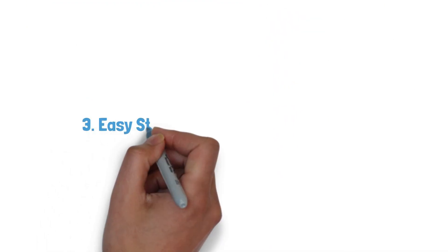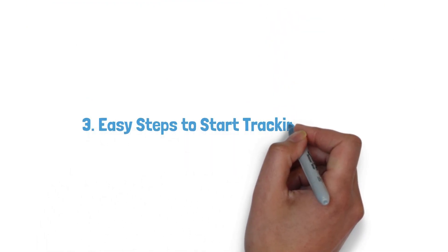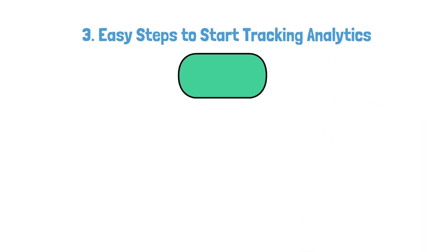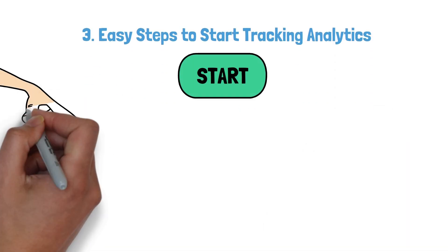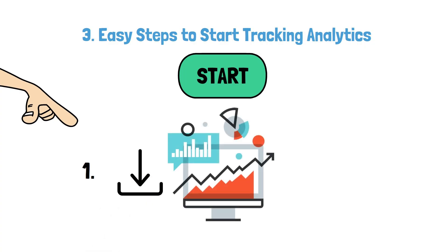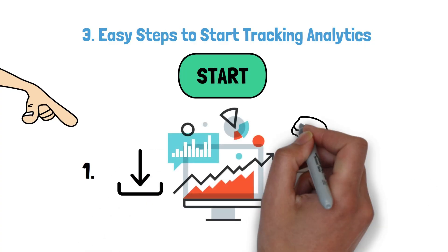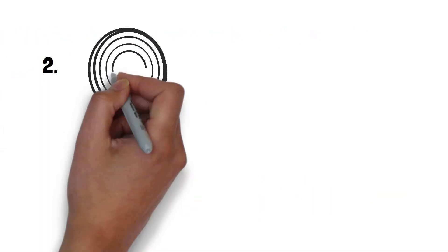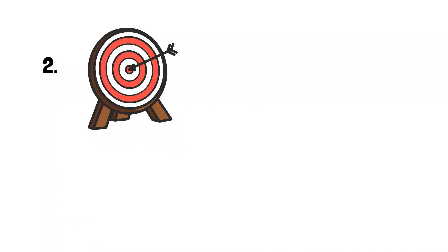3. Easy steps to start tracking analytics. Ready to start tracking? Here's your simple action plan. 1. Install Google Analytics - it's free and powerful. 2. Set clear goals: sales, signups, calls.